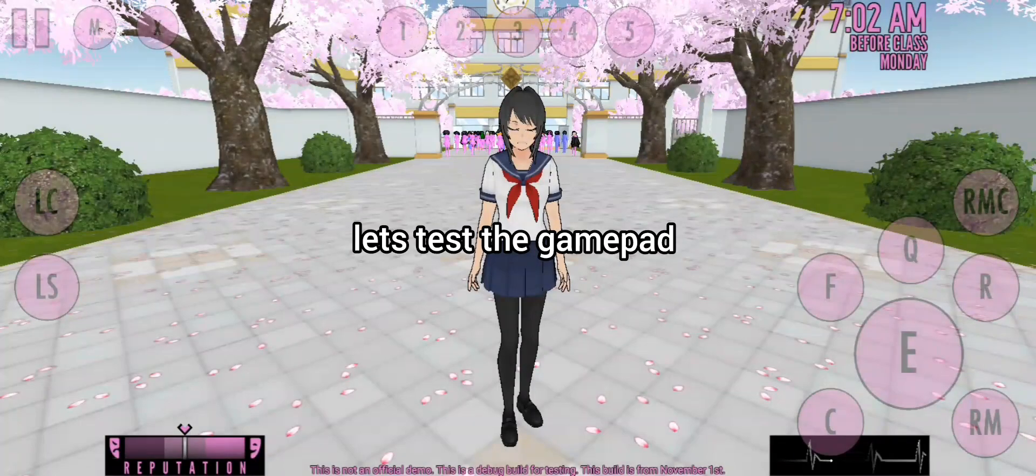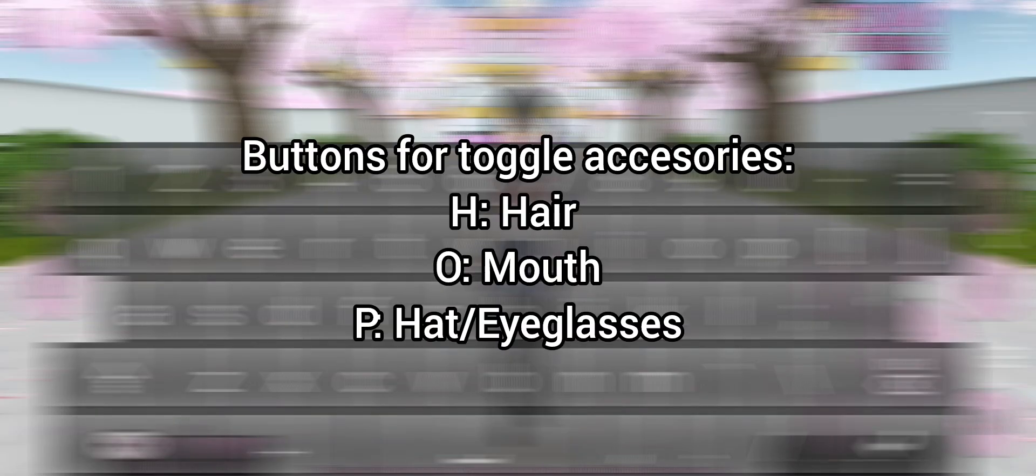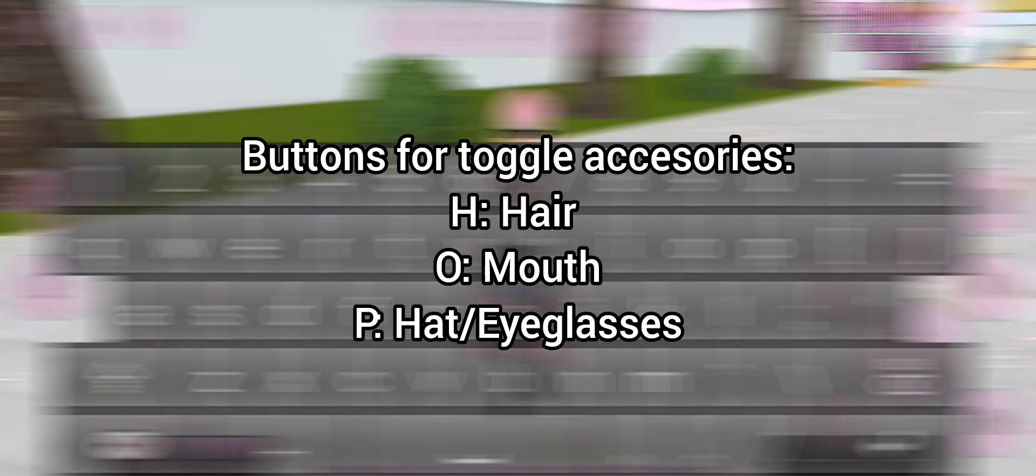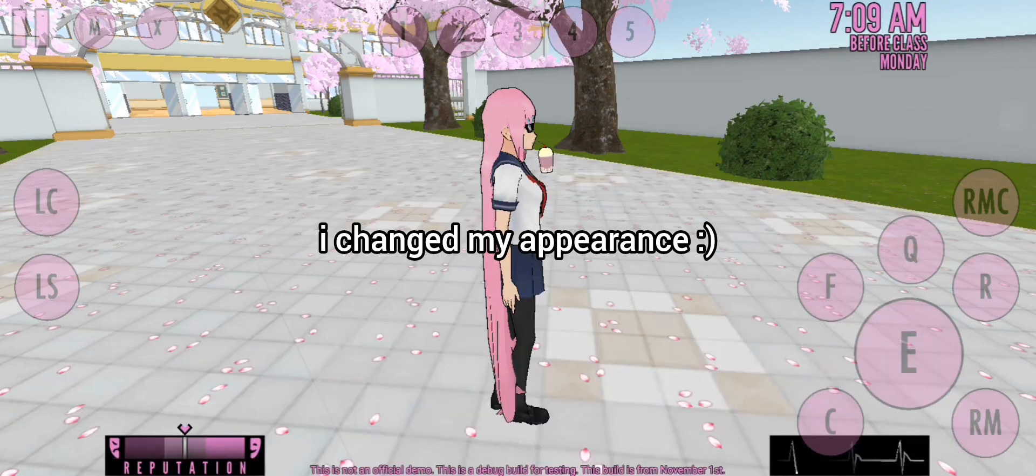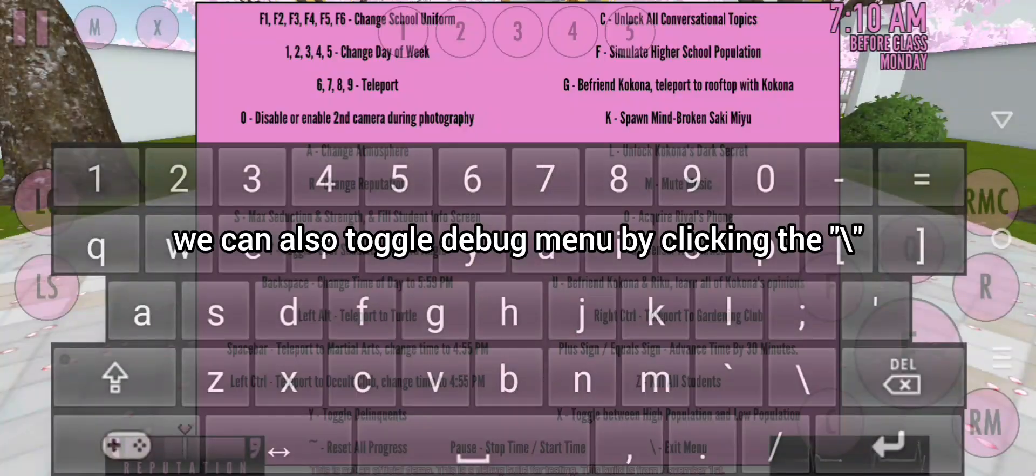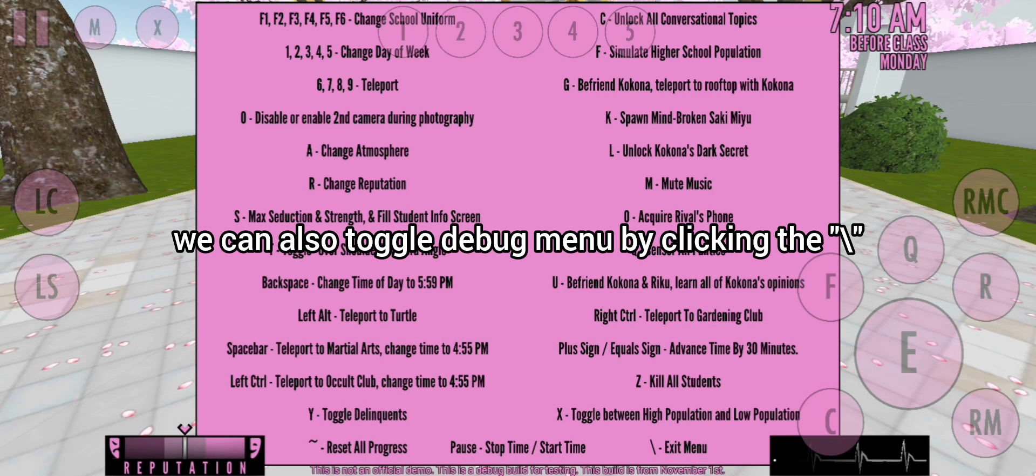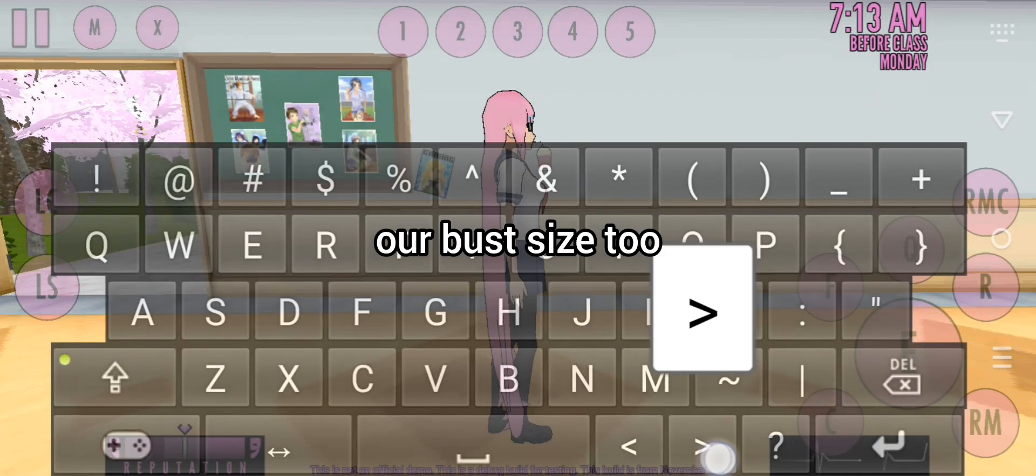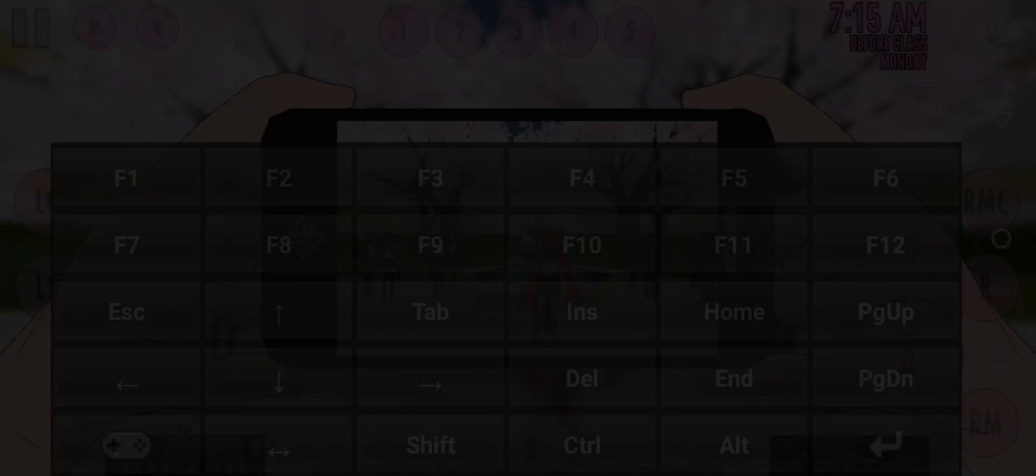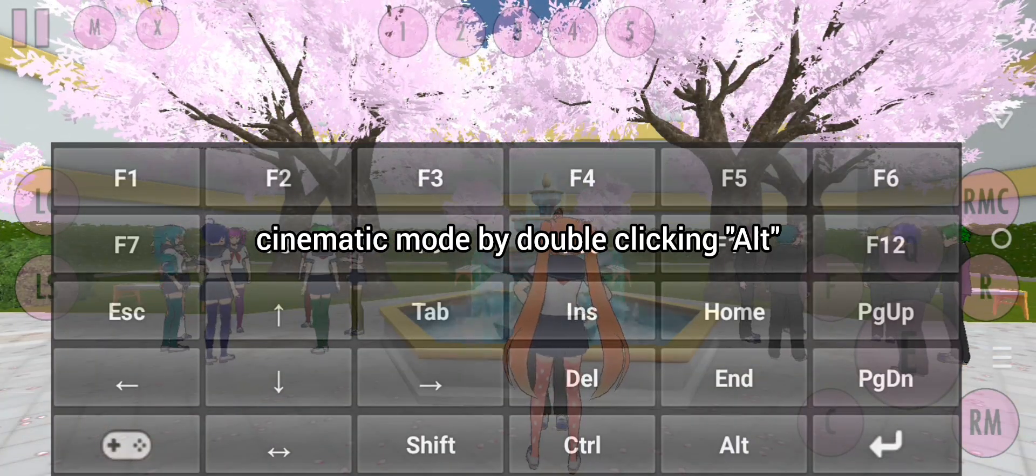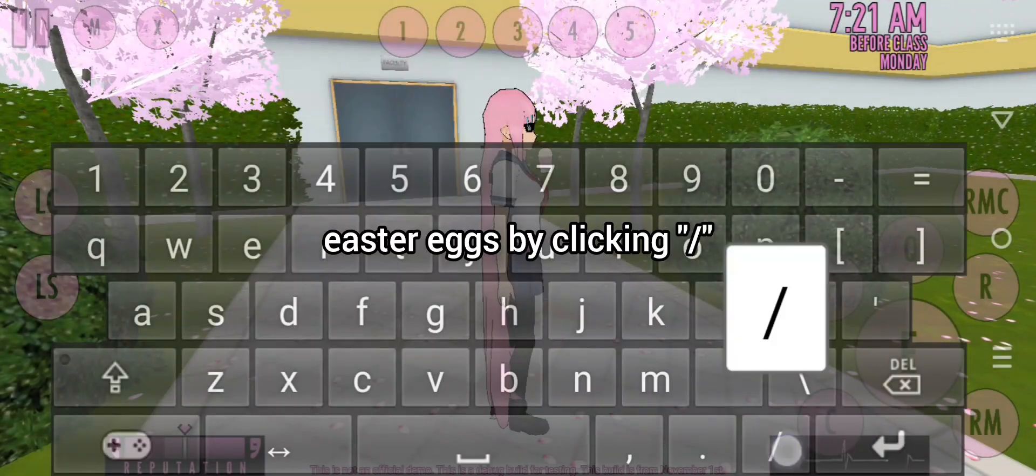Let's test the gamepad. I changed my appearance. We can also toggle debug menu by clicking the backslash, our bus size too. Cinematic mode by double-clicking alt. Easter eggs by clicking period.